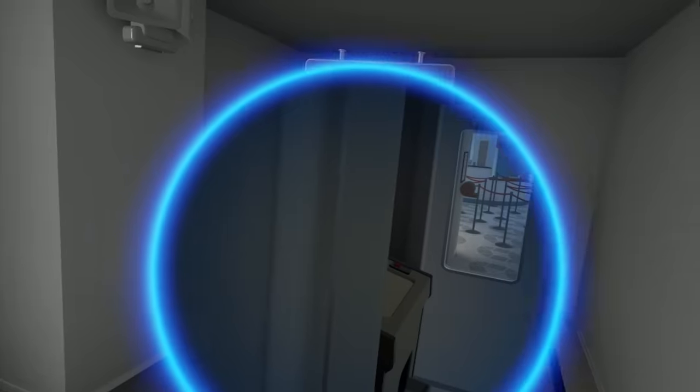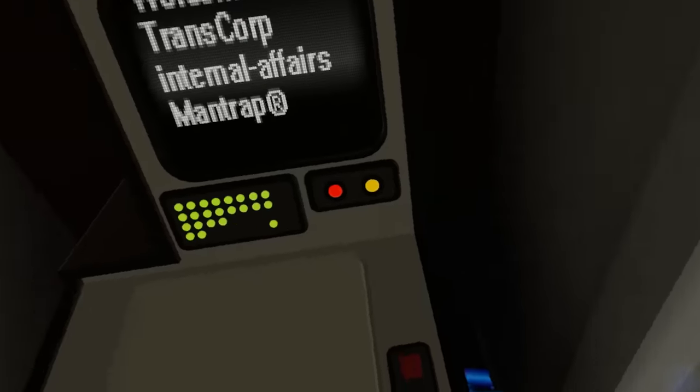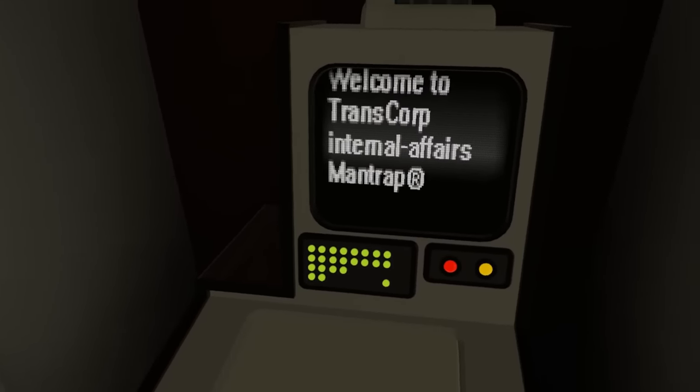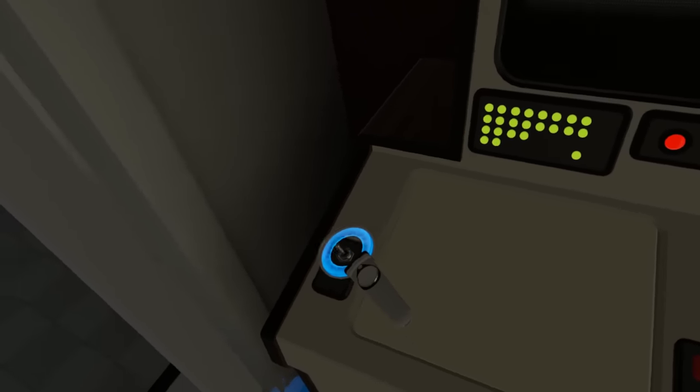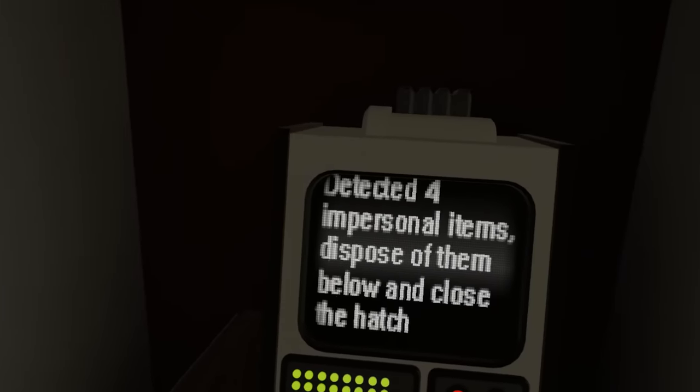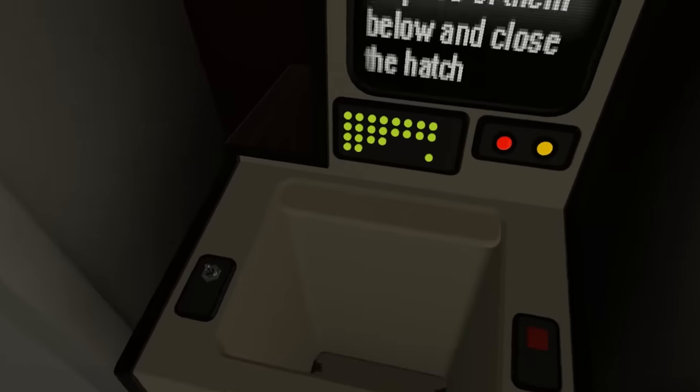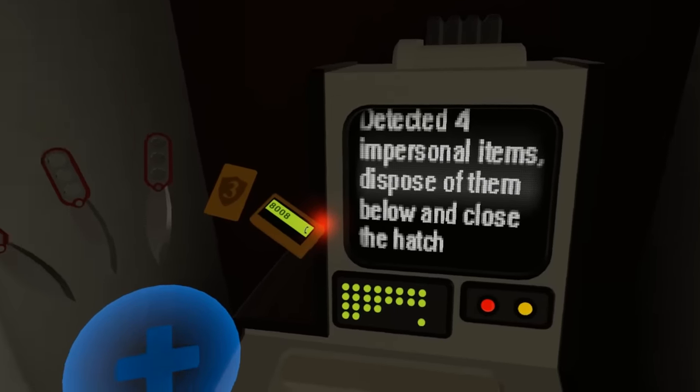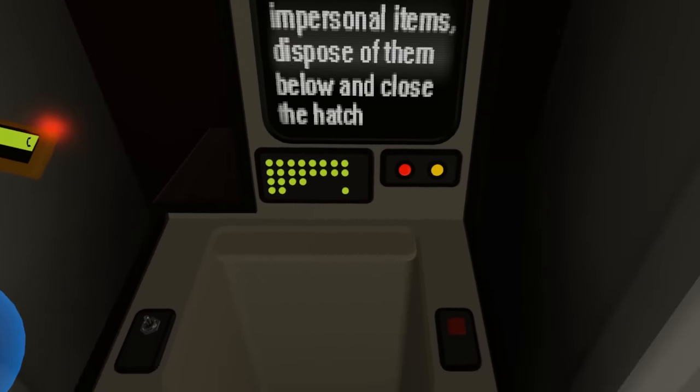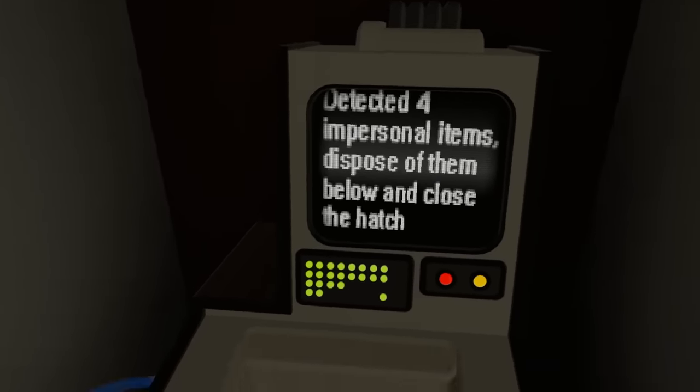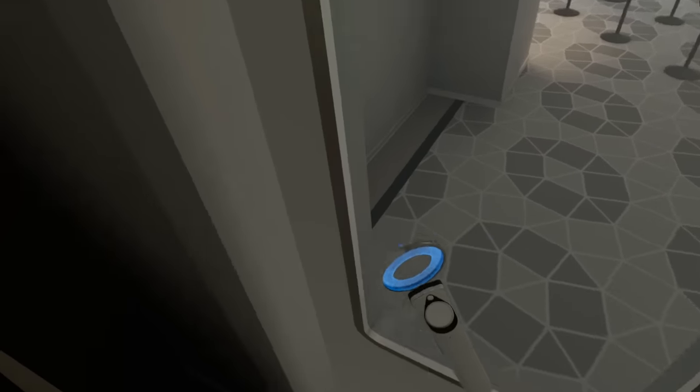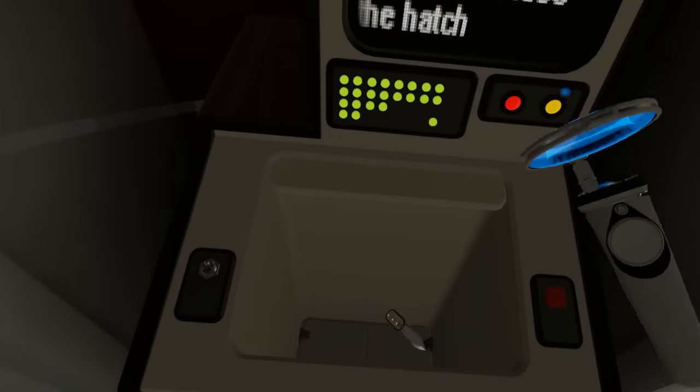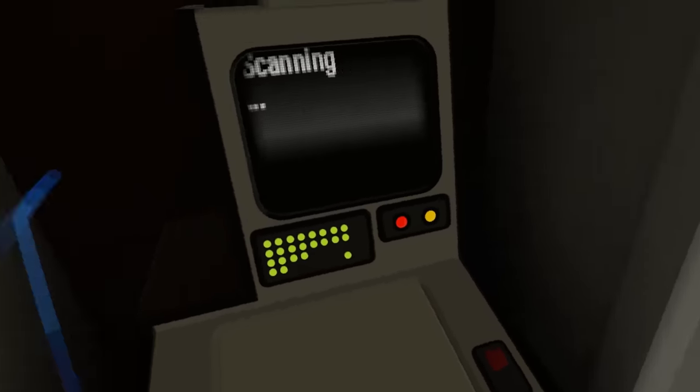Oooh baby, what is this? Welcome to Transcorp Internal Affairs. Man trap. Uh, uh oh. Scanning. Deleted form items: toiletry, kitchenware. What? What? No, I don't want to dispose of anything. Do I have to? Do I have to? Kitchenware or other a property of Transcorp. Knife in there. The door won't open.